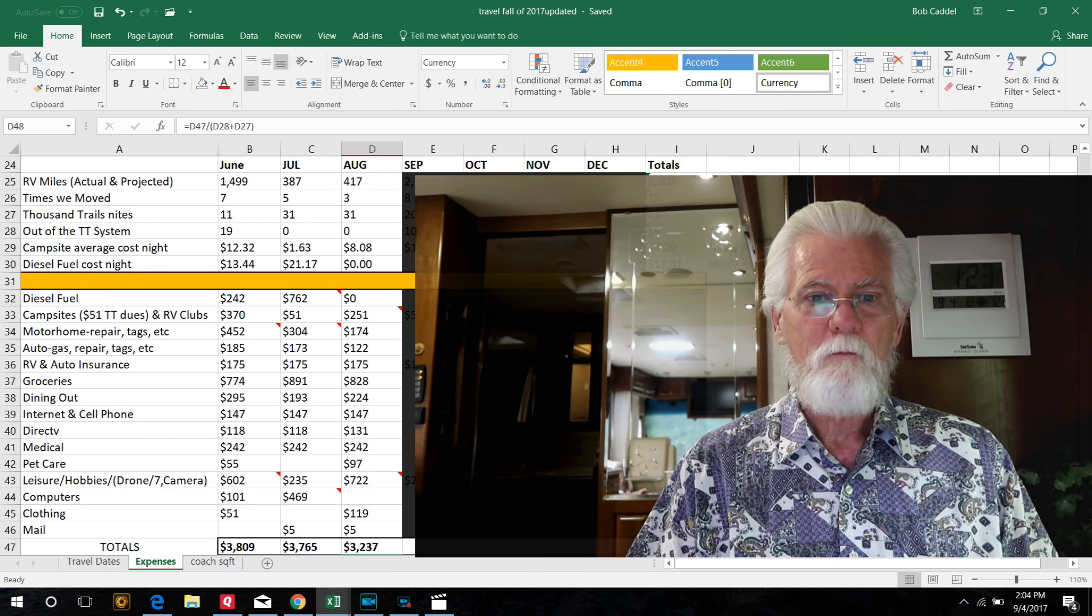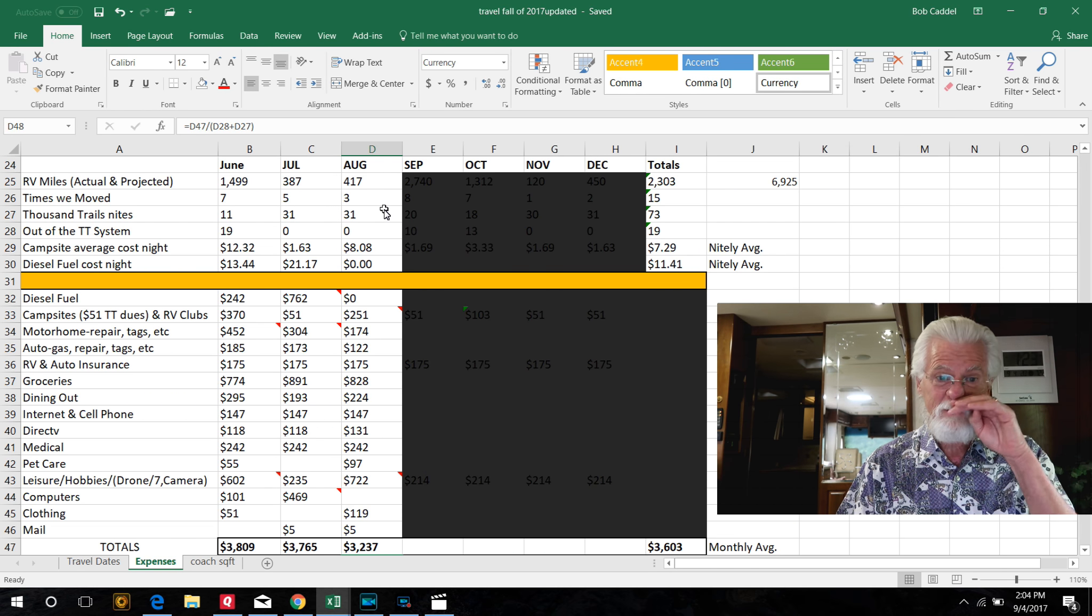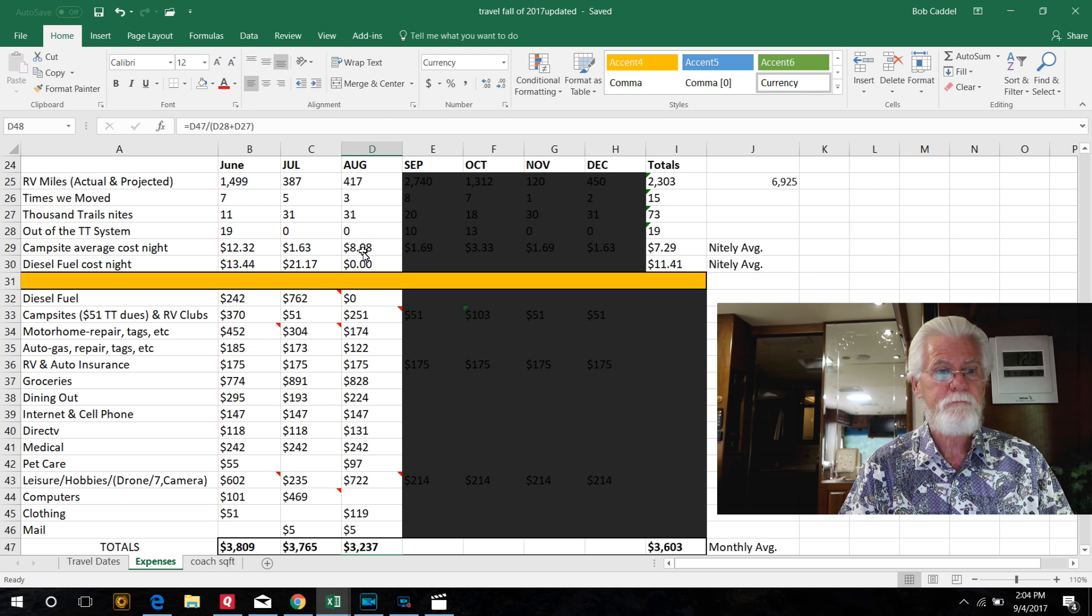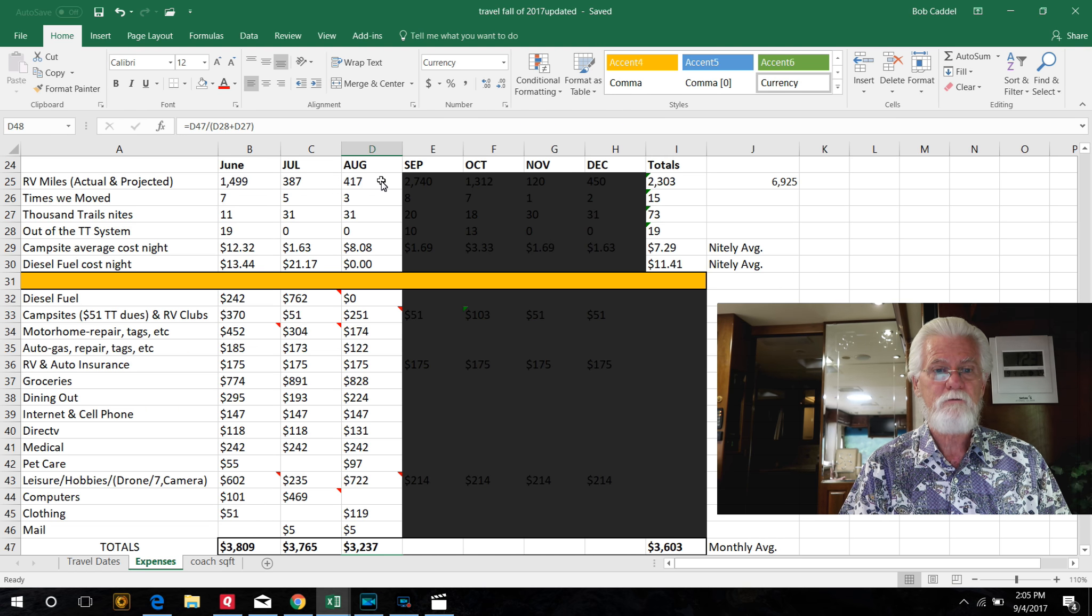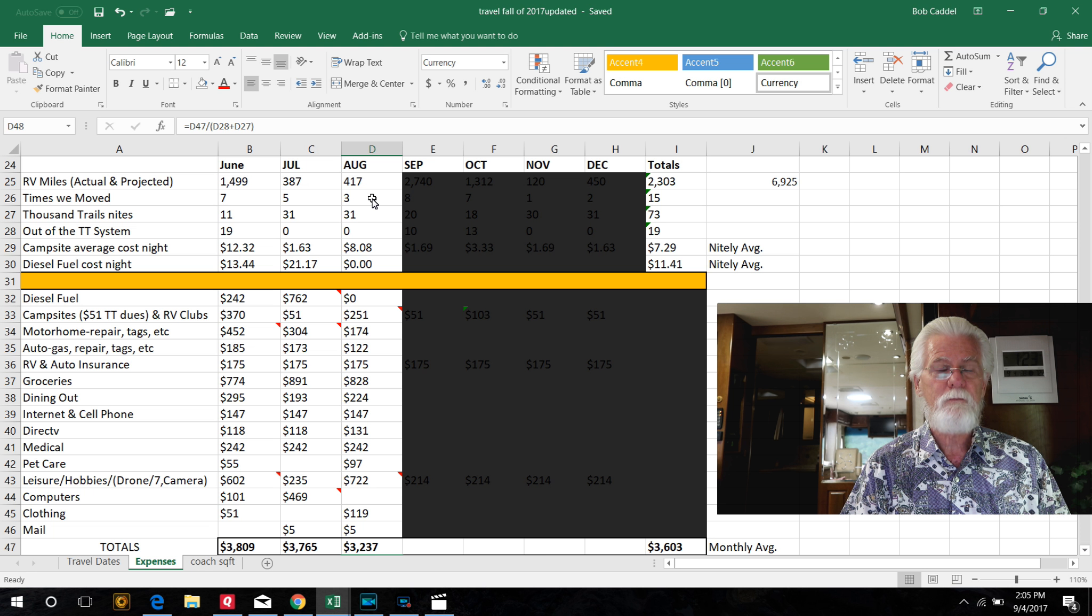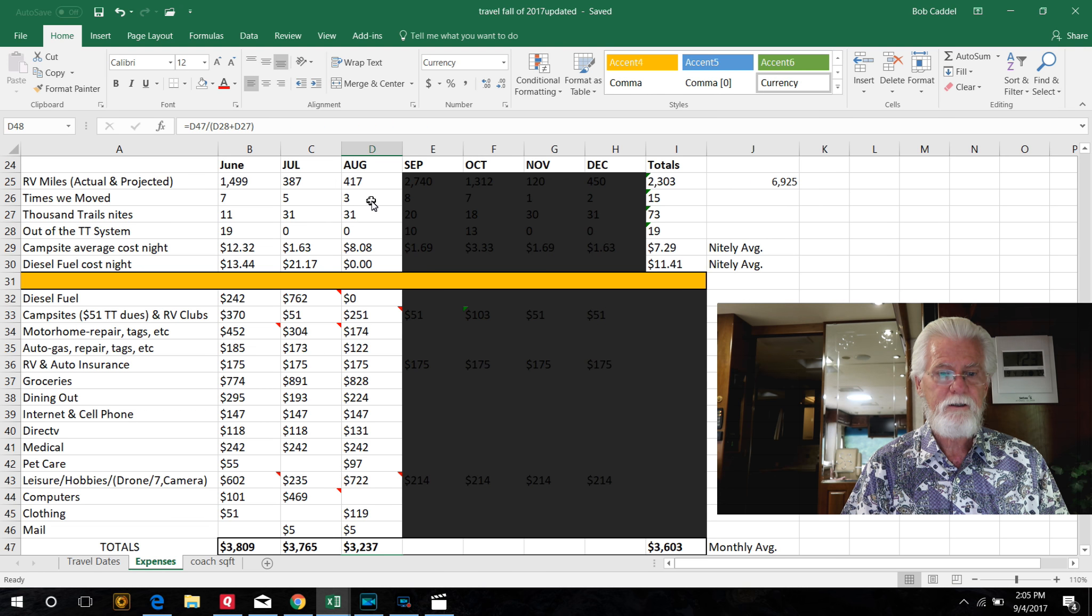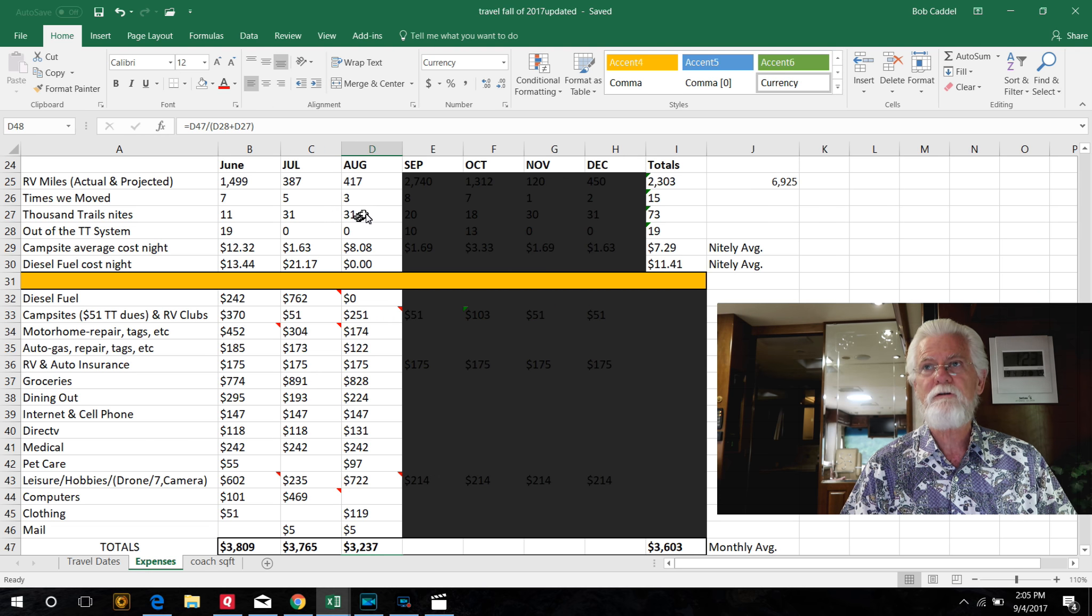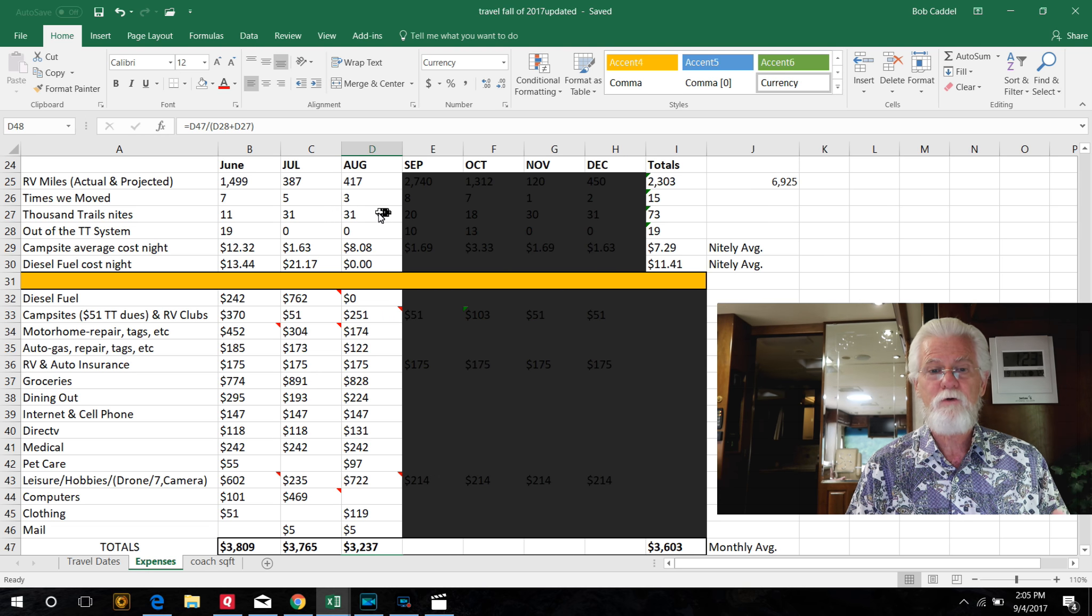But here's our August numbers, and let me kind of start in with our miles. We only drove 400 miles in August, which is pretty good. We moved three times from La Conner to Pacific City, and then here to South Jetty. So we had all 31 nights in Thousand Trails.